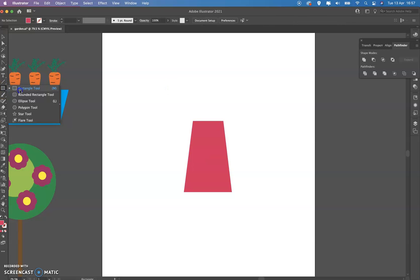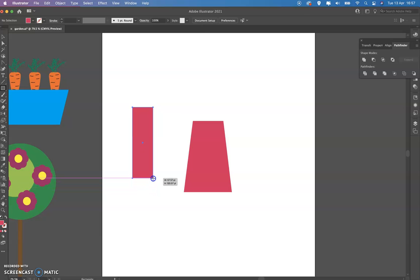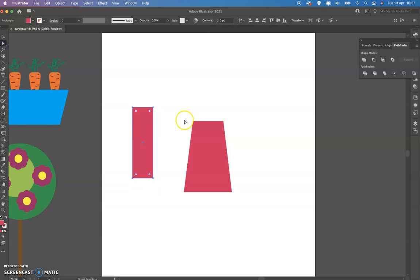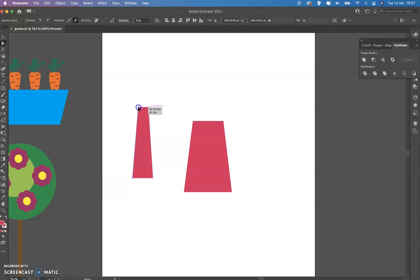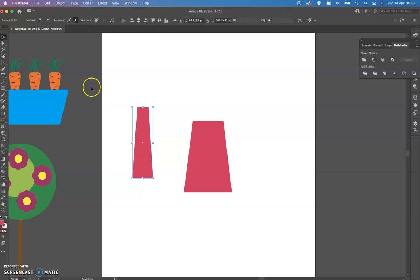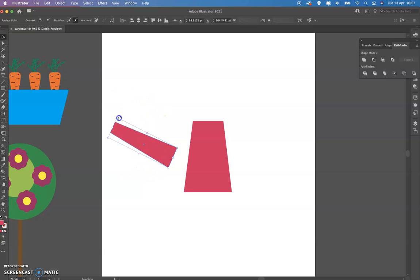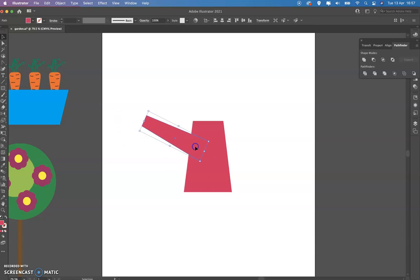I'm going to make another rectangle to make the spout. And once again, I'm going to pull these inside. Once that's done, I'm going to rotate it. Obviously, I would need to go with the other tool, the selection tool, not the direct selection tool. So I can turn it like this and attach it here.